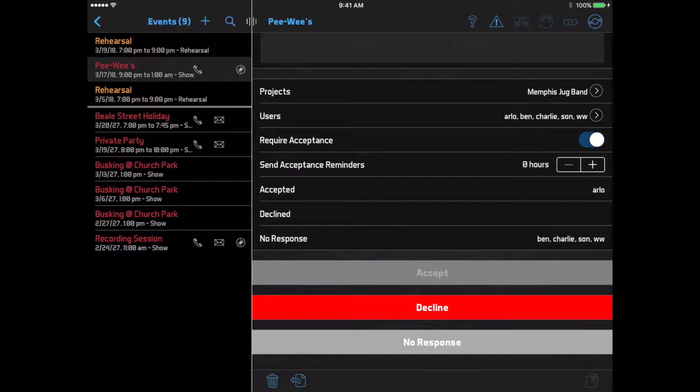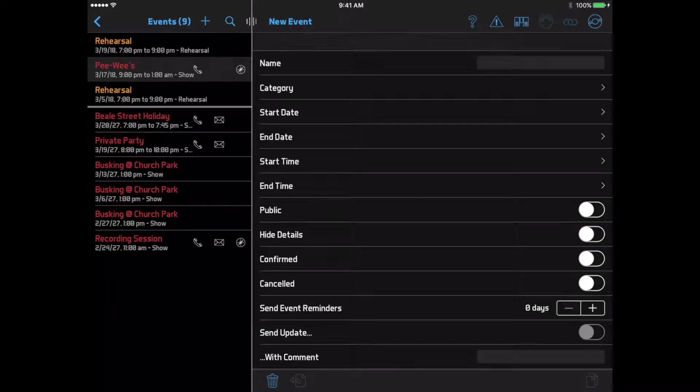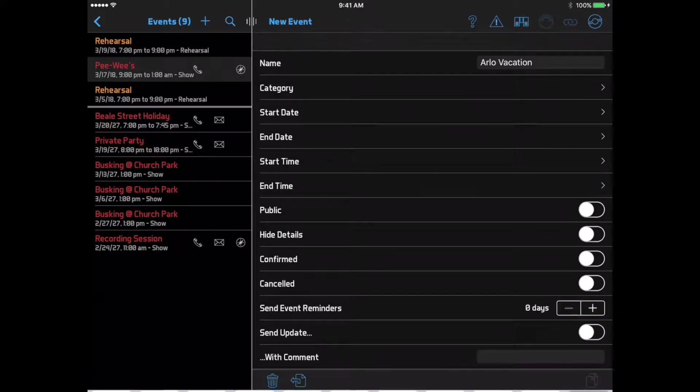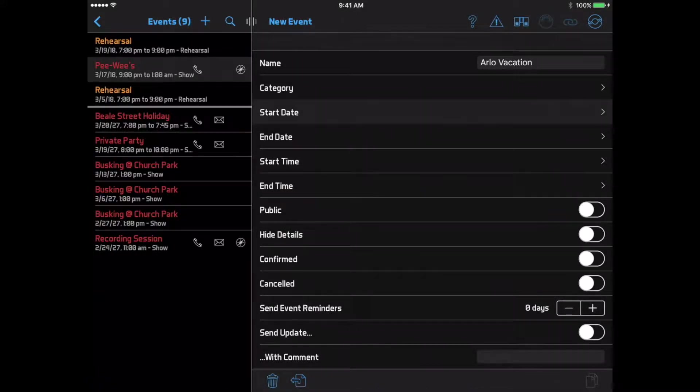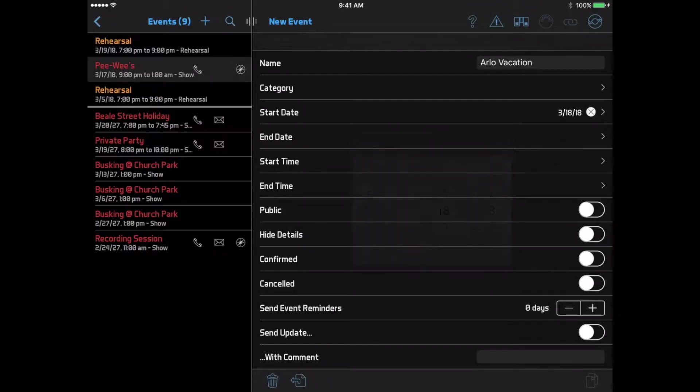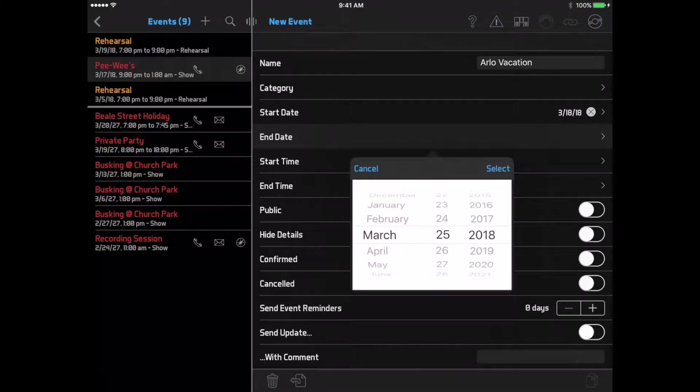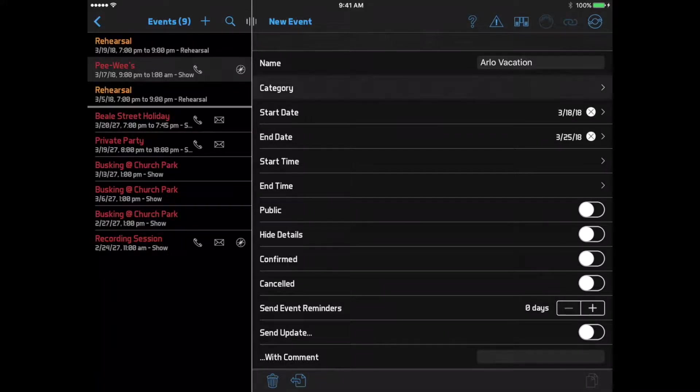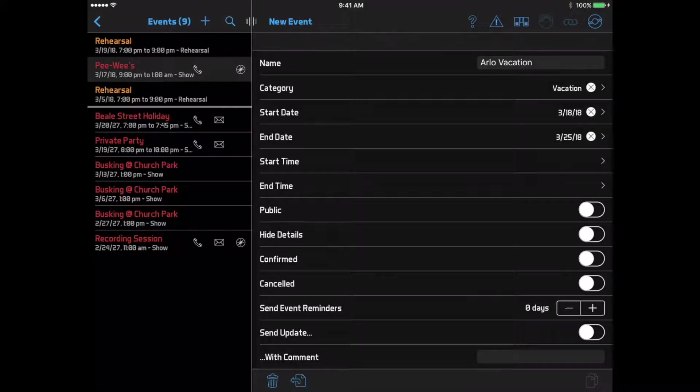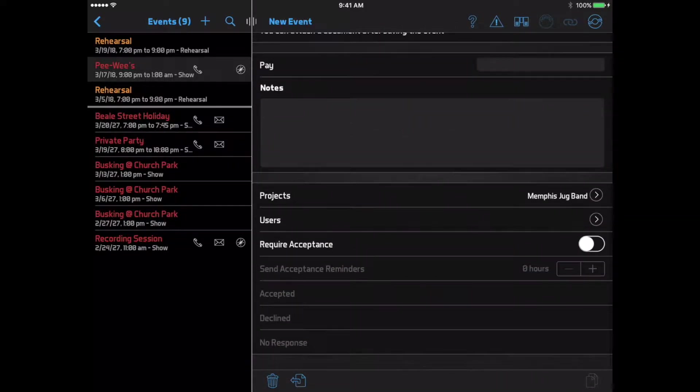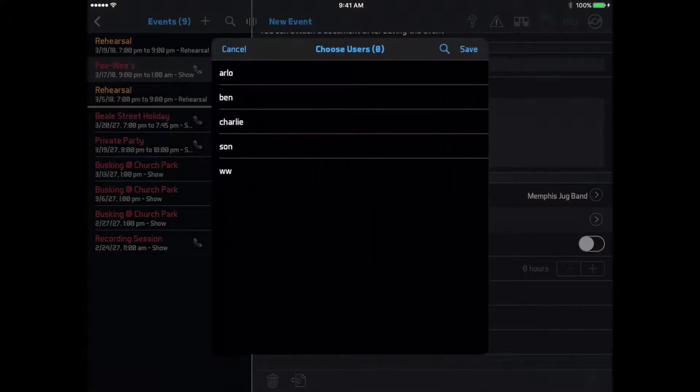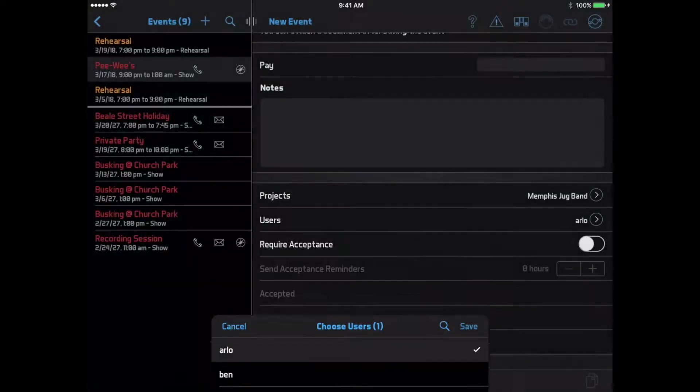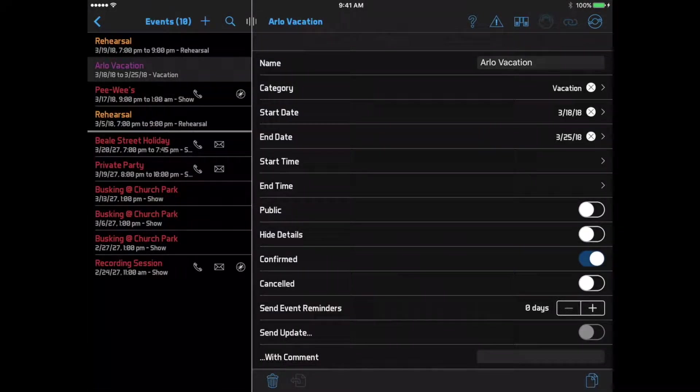If you know in advance that you won't be available, let's say you're going on vacation, you can enter that as an event in Bandhelper. Click the plus button at the top of the events list, then enter the dates, and select an appropriate category like vacation. Then your band leader will know to plan around these dates.